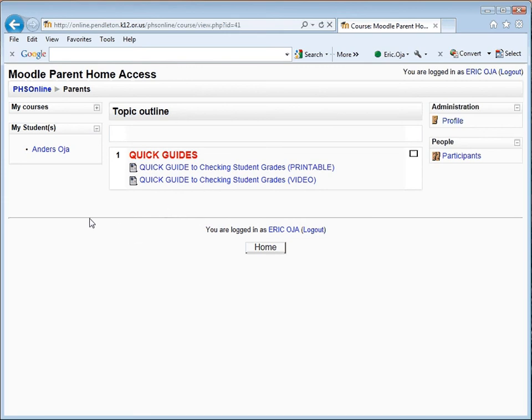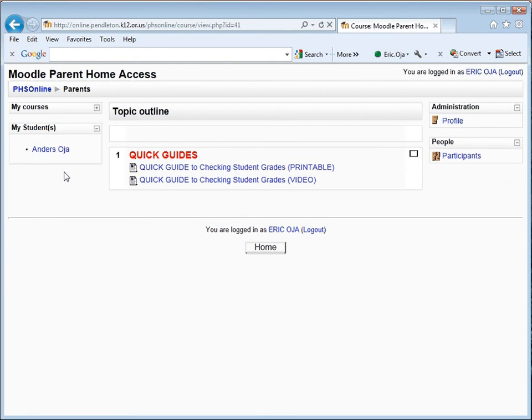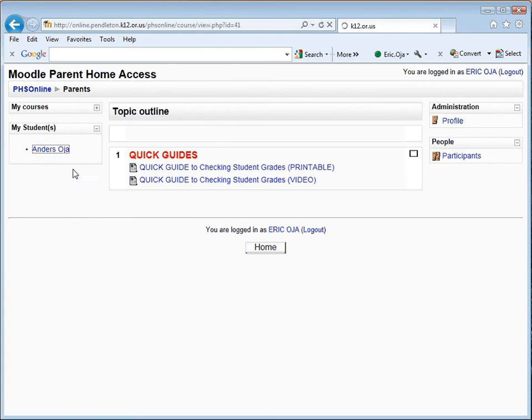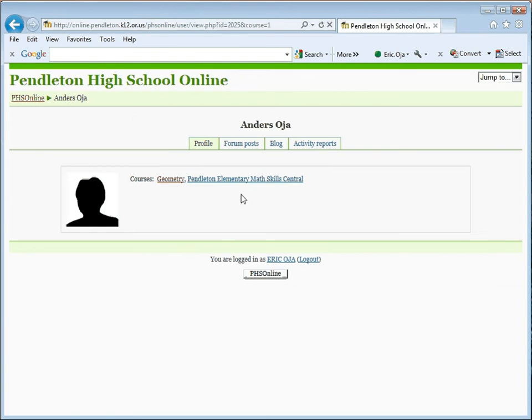On this page, under the My Students block, simply click on the name of the student whose grades you want to check. It's possible you might have multiple students in classes, Moodle classes at Geometry or Algebra 2. Just click on the one that you want to check on. I'm going to click on my son, Anders, and then it'll bring me up to his profile page.